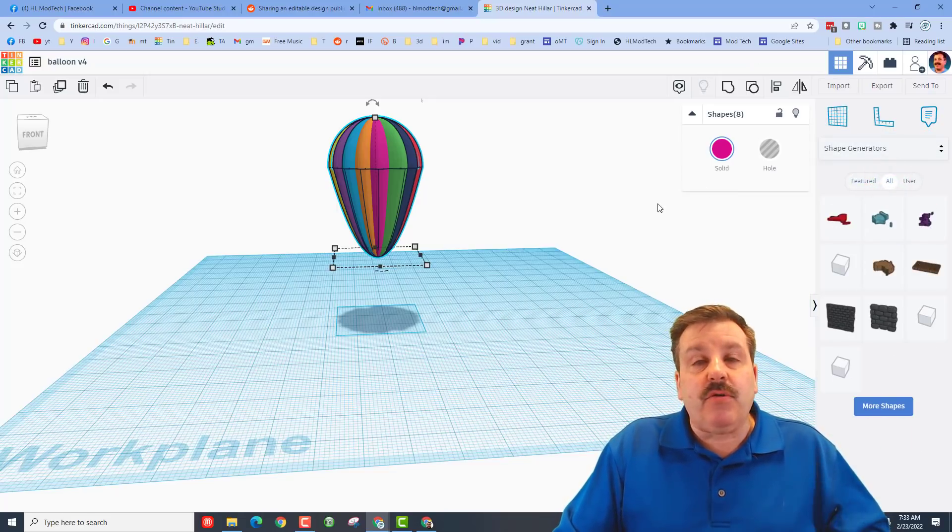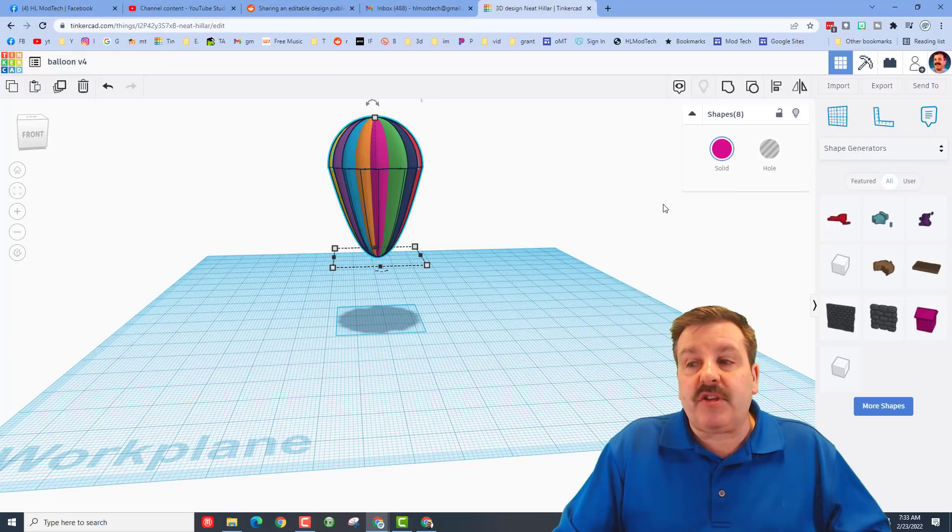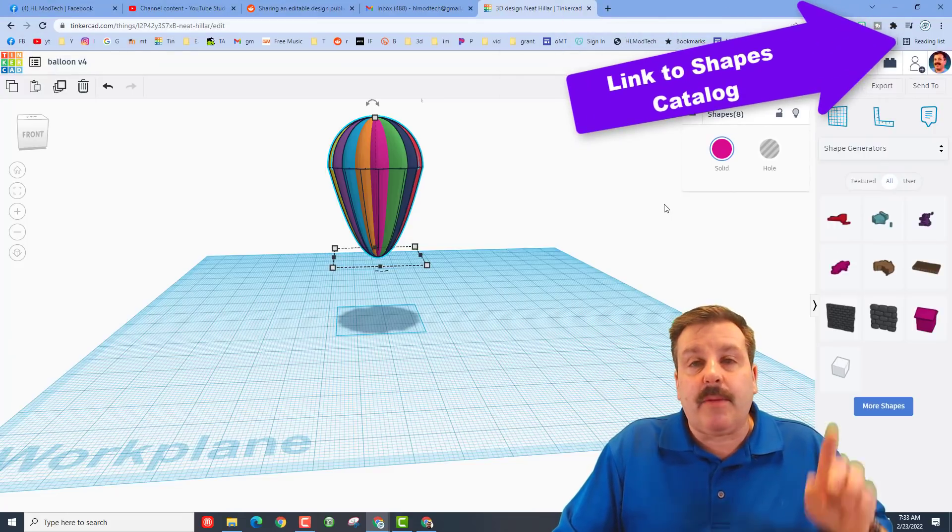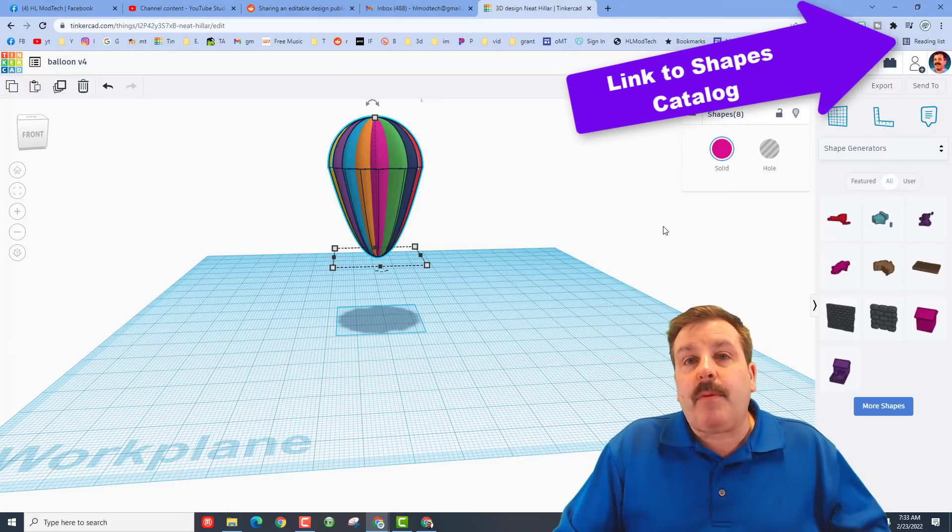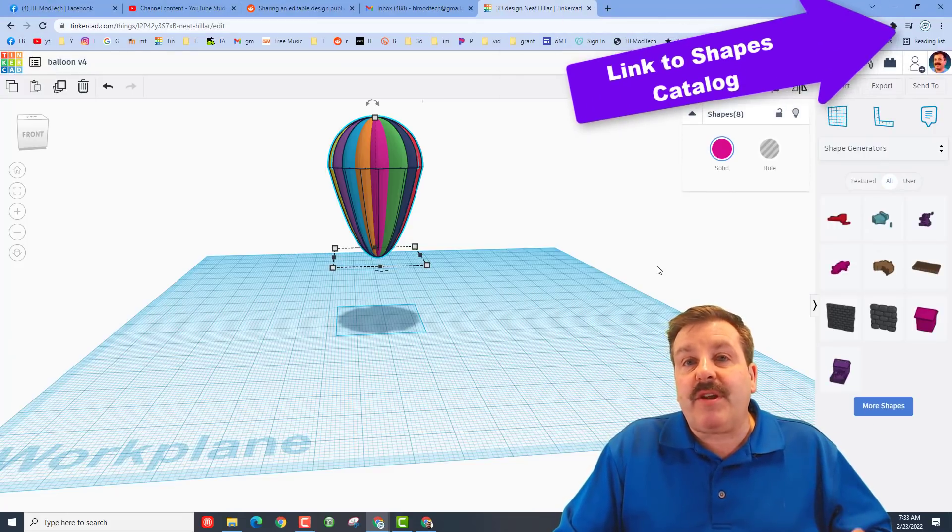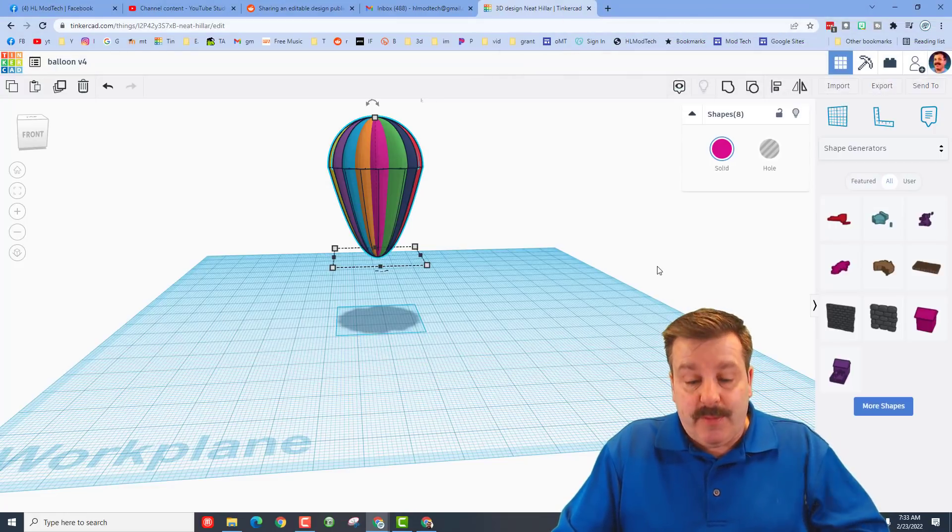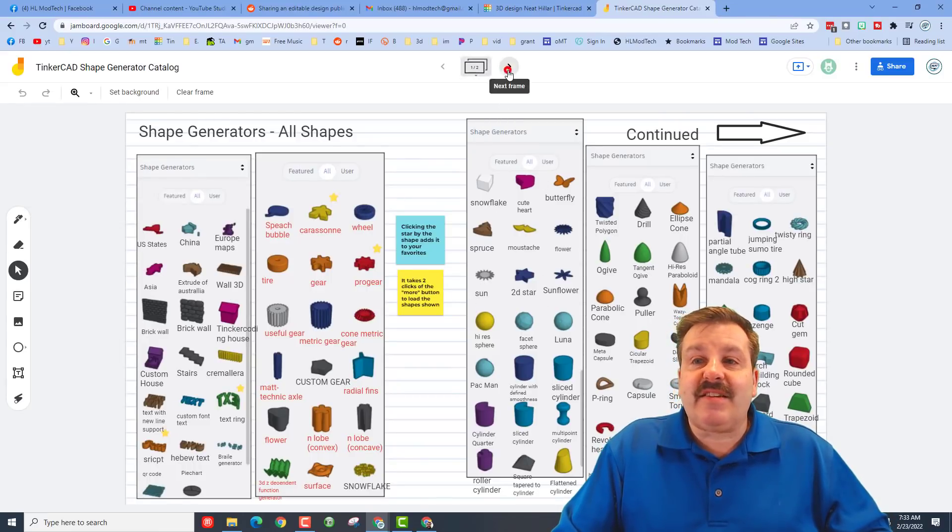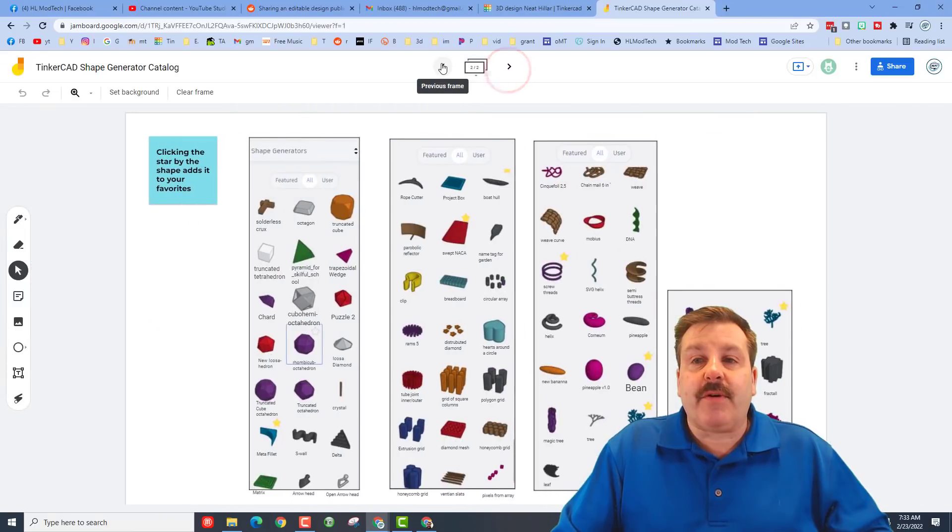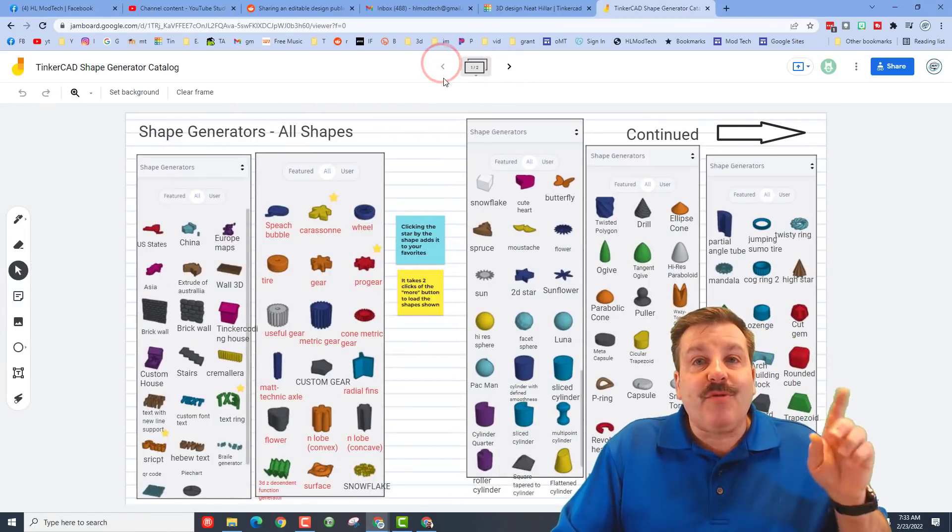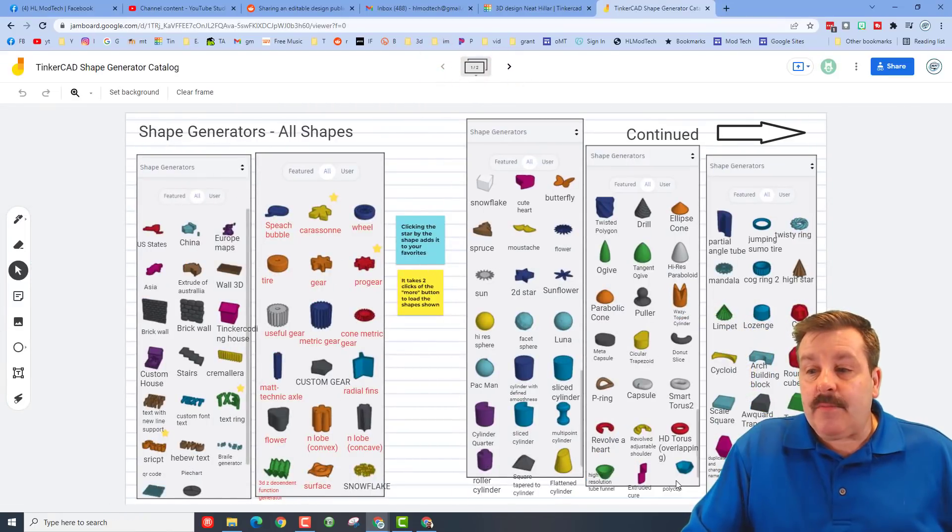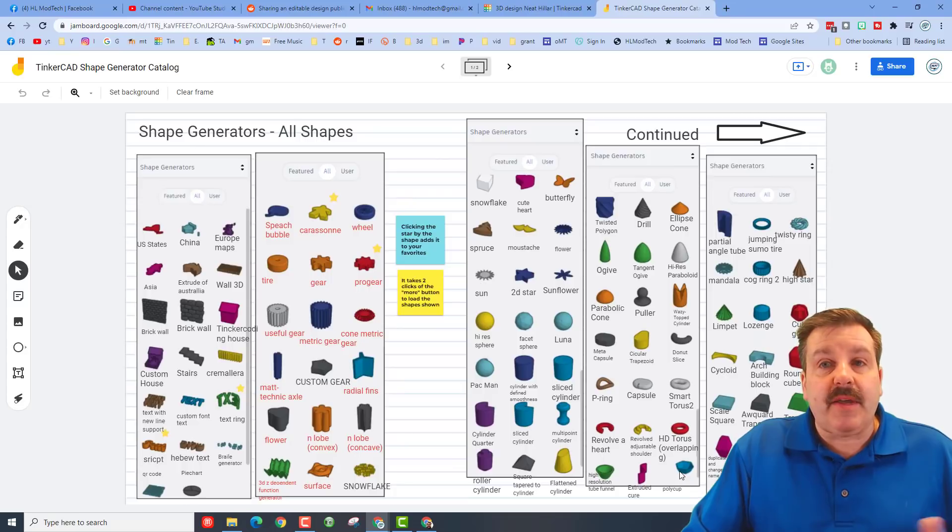Now remember, I have a Google Jamboard with all the shapes in it. We are looking for a poly cup. If you look up above, there will be a video that shows you how to get that sweet Jamboard if you've never seen it before. It looks like this and you can have your very own copy with just a few simple steps.